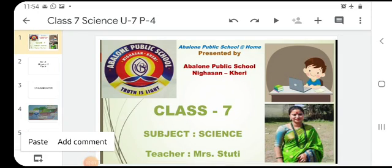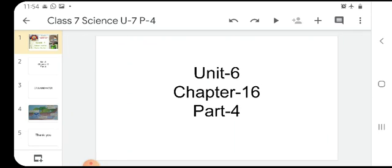Very good morning dear students. How are you all? I hope that you all are fine. Dear students, today we are going to cover chapter 16 part 4 of our unit 6. Chapter 16 is water, a precious resource.